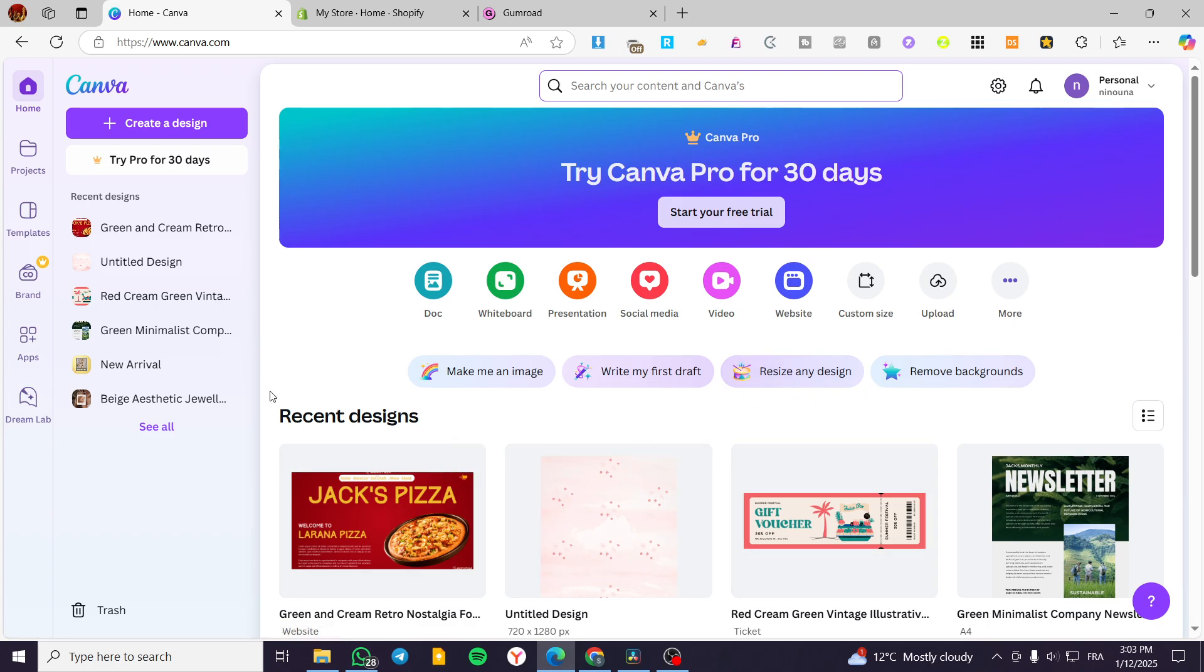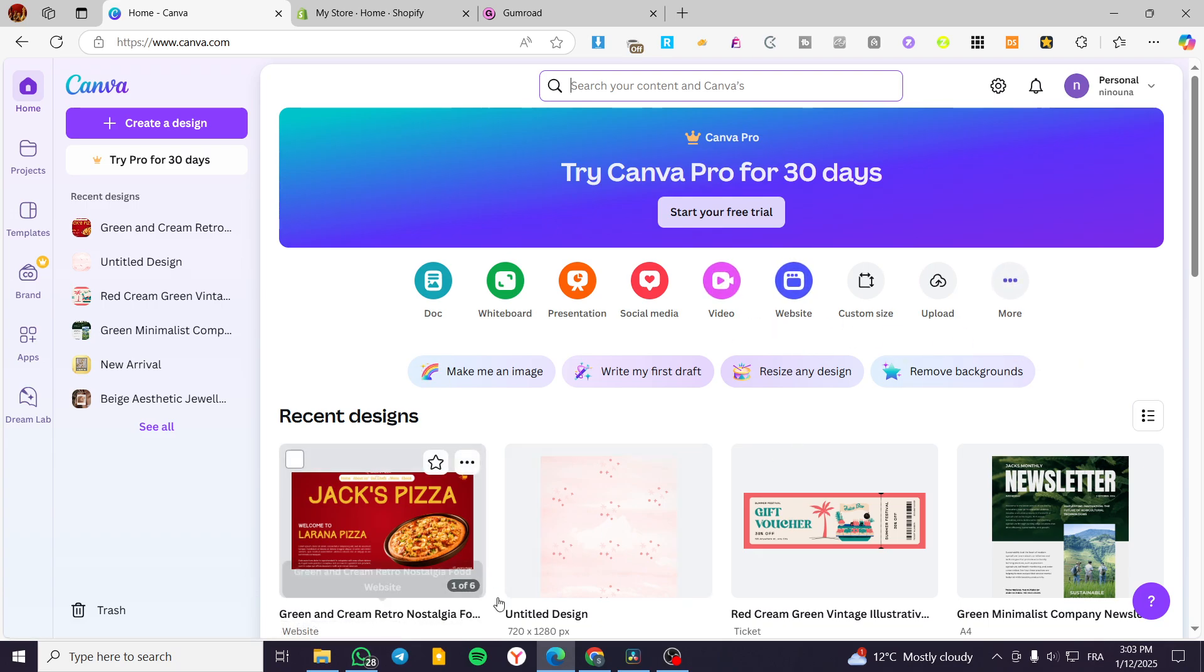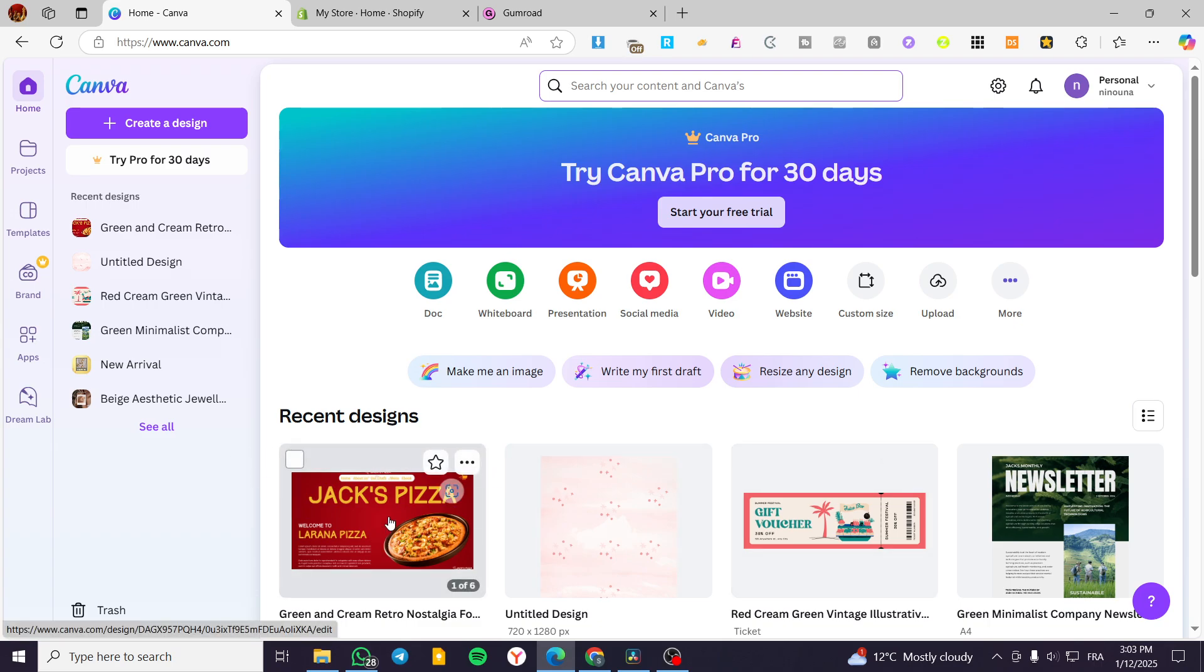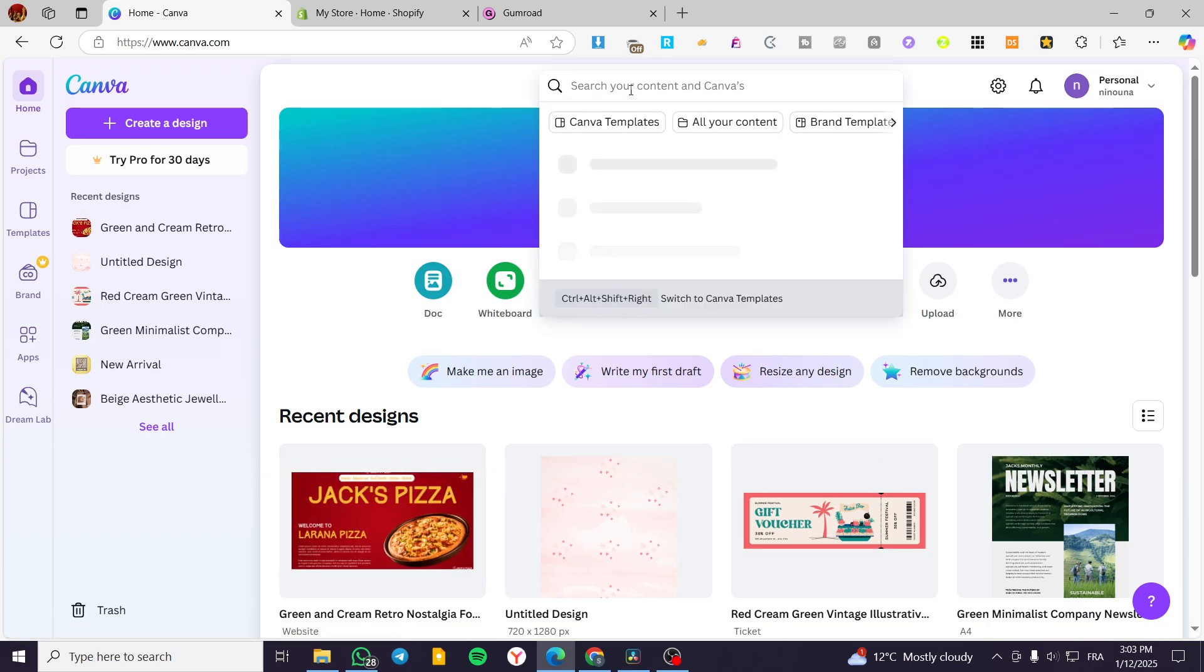The process is very easy. We are going to head over to canva.com, sign in for an account and get access to our workspace of Canva. Then we are going to create a standard website. So we are going to type in the search bar website only.